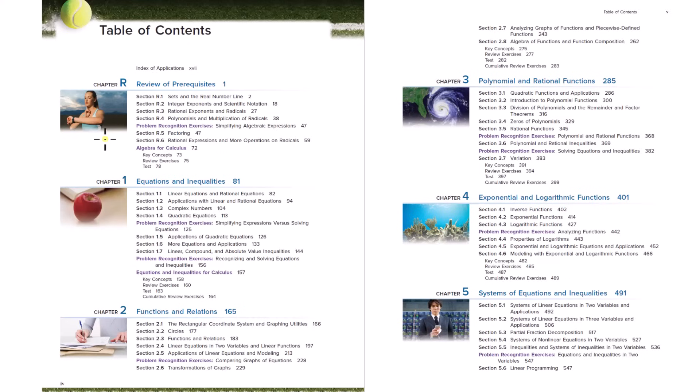You learn about decimal points, how to add, multiply all that with decimal points. You learn about fractions, how to multiply, add, subtract fractions, long division.